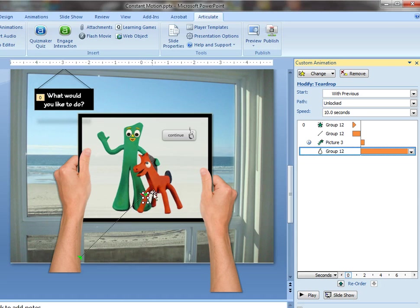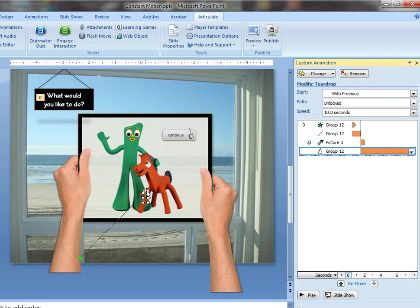But what will happen is when it animates it's going to go to the right so it's going to follow that teardrop pattern all the way around clockwise and then it's going to do that counter clockwise.